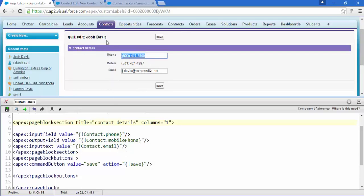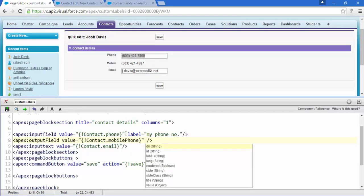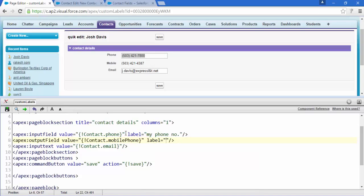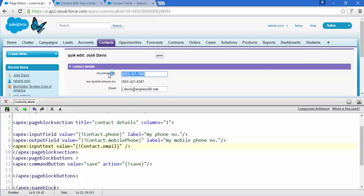Now it's time to change the labels. For that, we add a simple attribute: label='My Phone Number'. And right here for the other field, label='My Mobile Phone Number'. Save it and here we go — all these labels have changed.